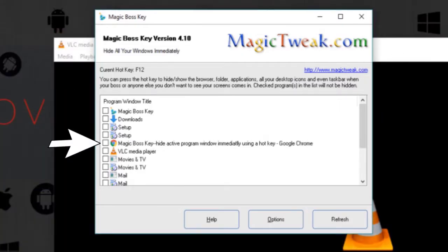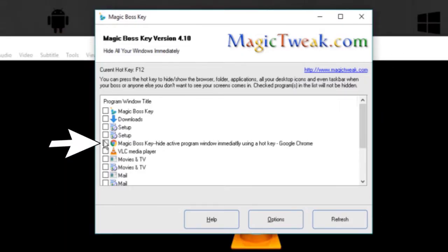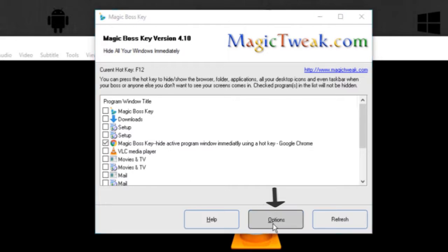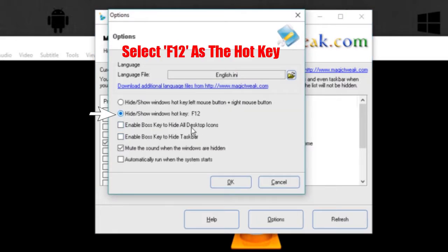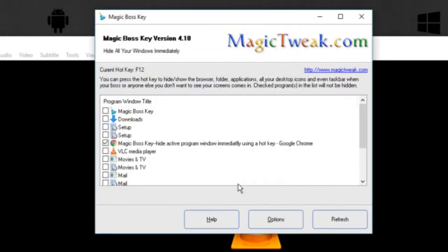Here you can choose the applications that you want to hide. Now click on options and select F12 as the hotkey that will act as a boss key.